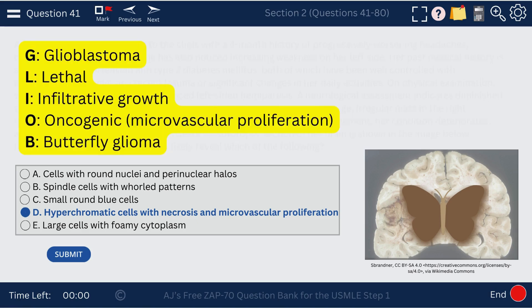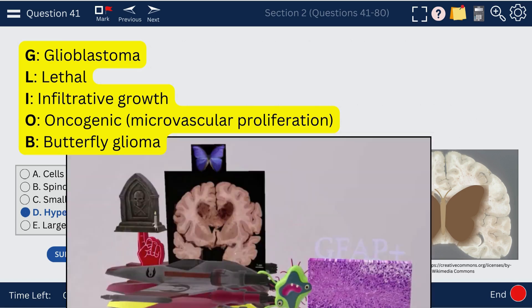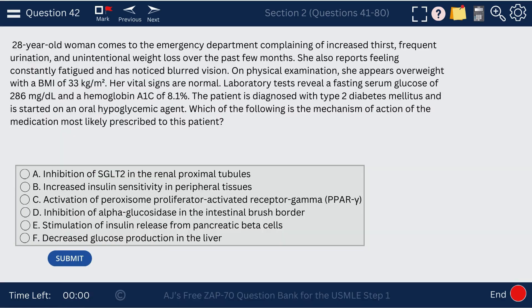Here's a mnemonic for glioblastoma: it's lethal, with infiltrative growth; it's oncogenic with microvascular proliferation, and it forms the butterfly glioma crossing the corpus callosum. From the YouTube video, we see the image of the glioblastoma with the butterfly on top, and the pseudopalisading in the histologic image.